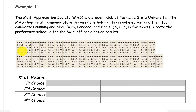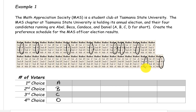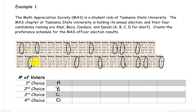Now we're going to summarize the information in this table. The first ballot has the order A, B, C, D on it. We want to circle all of the ballots that have A, B, C, D as their preference. We can see that there are 14 voters that have the preference A, B, C, D.